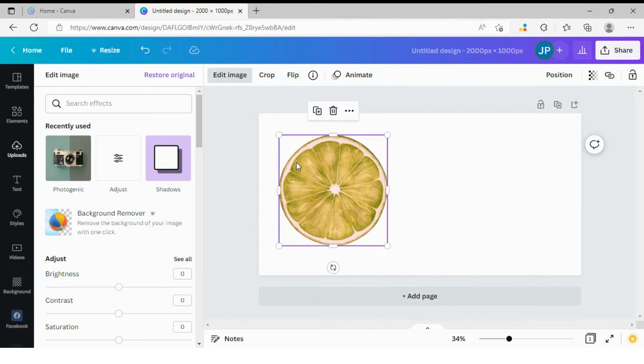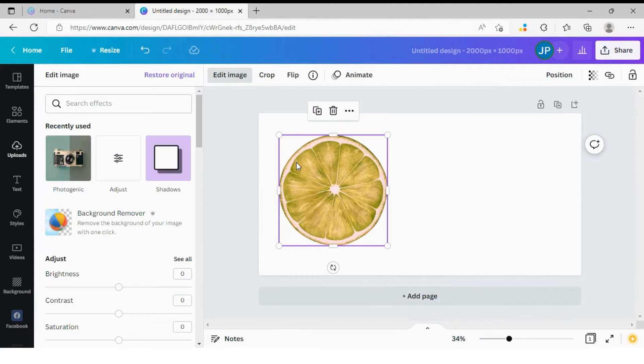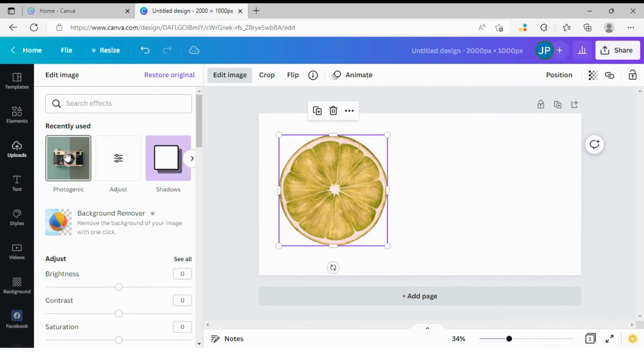So you can apply a filter to it again. And Canva will treat this image as not green anymore, but this kind of rusty reddish orange color. So let's apply photogenic filter again.